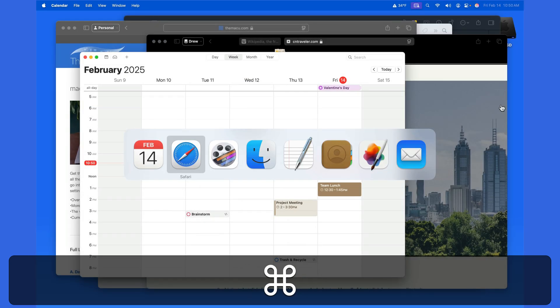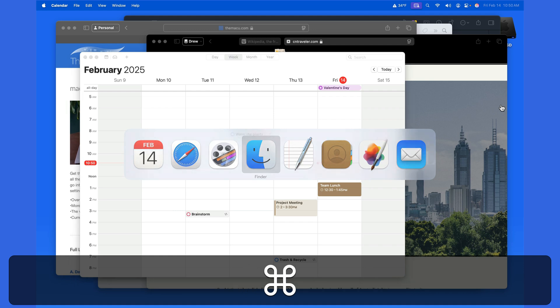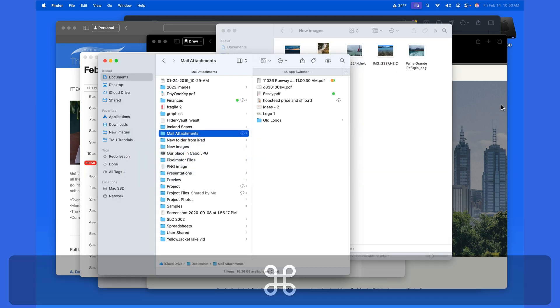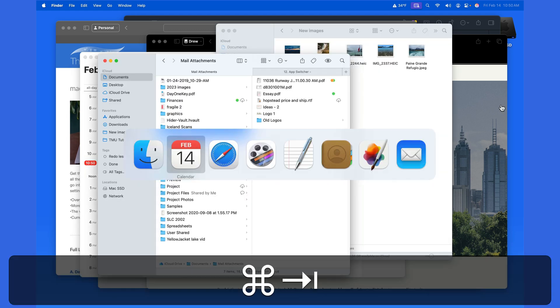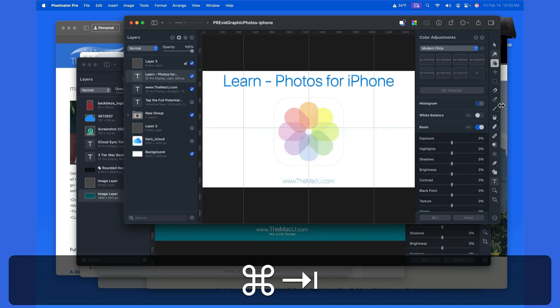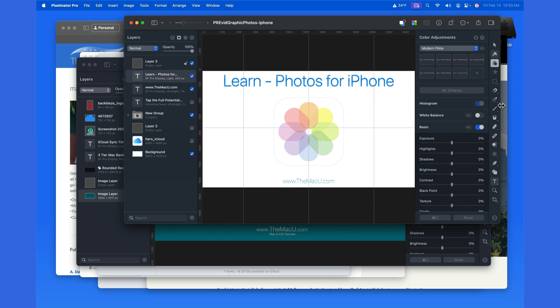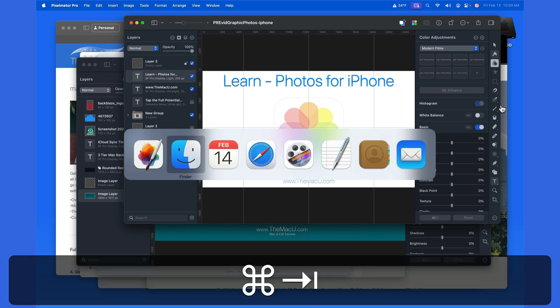Each press of the Tab key is going to move to the next app. Then just release to move that app to the front. This means that the app's name is going to appear up in the menu bar.